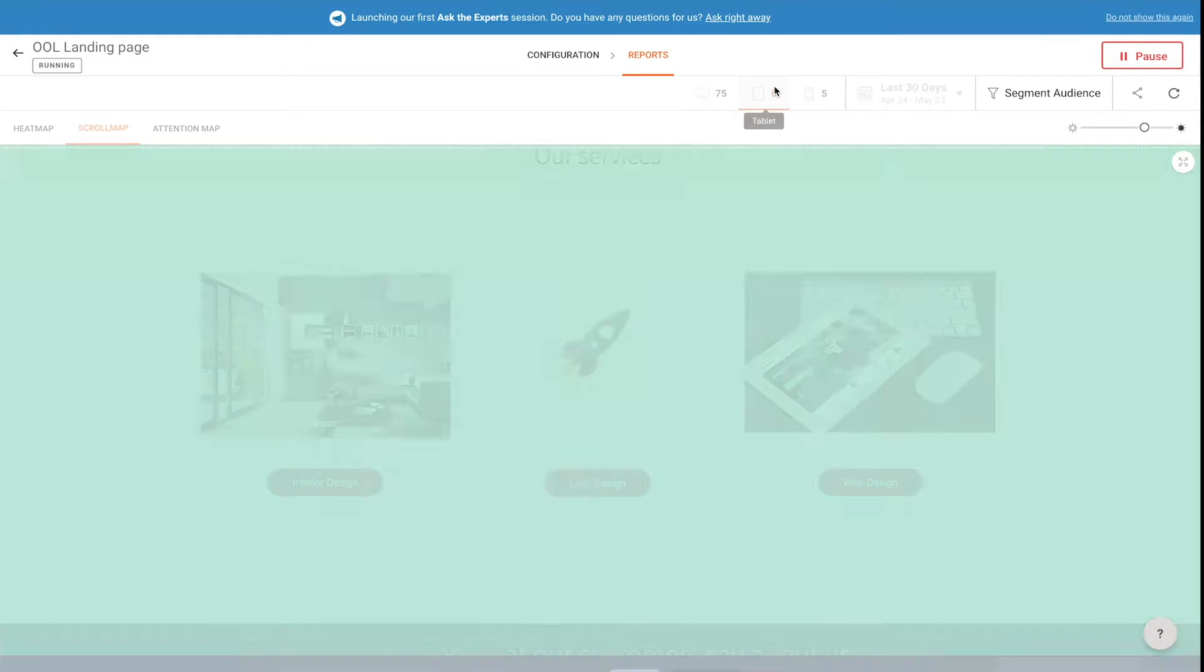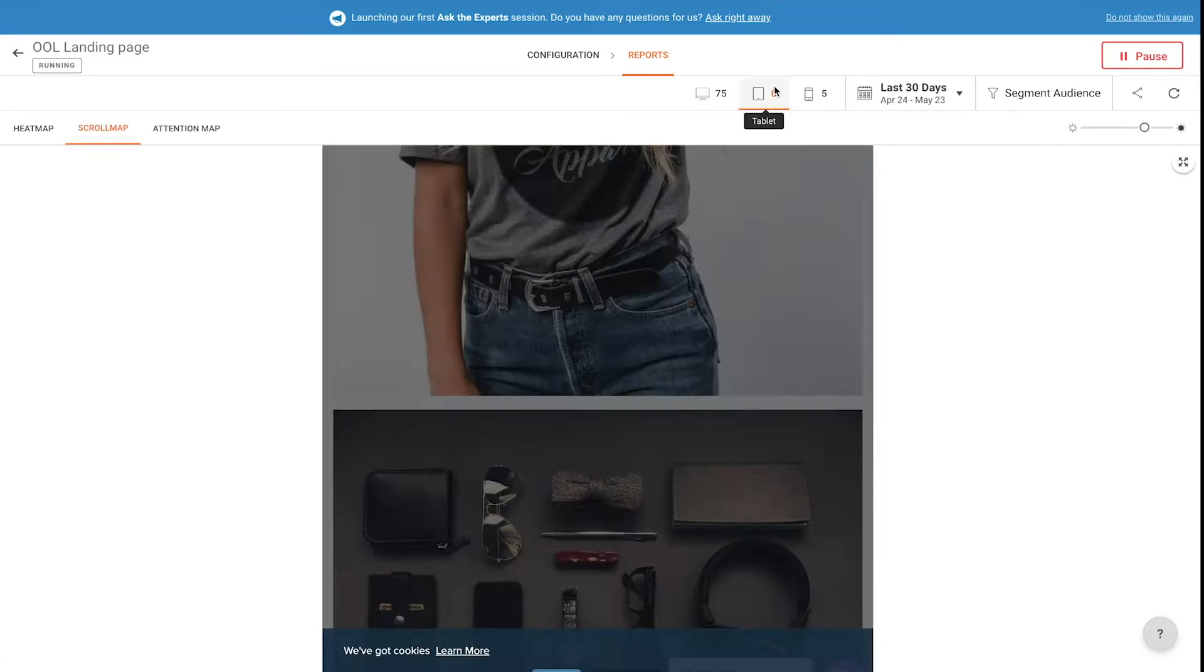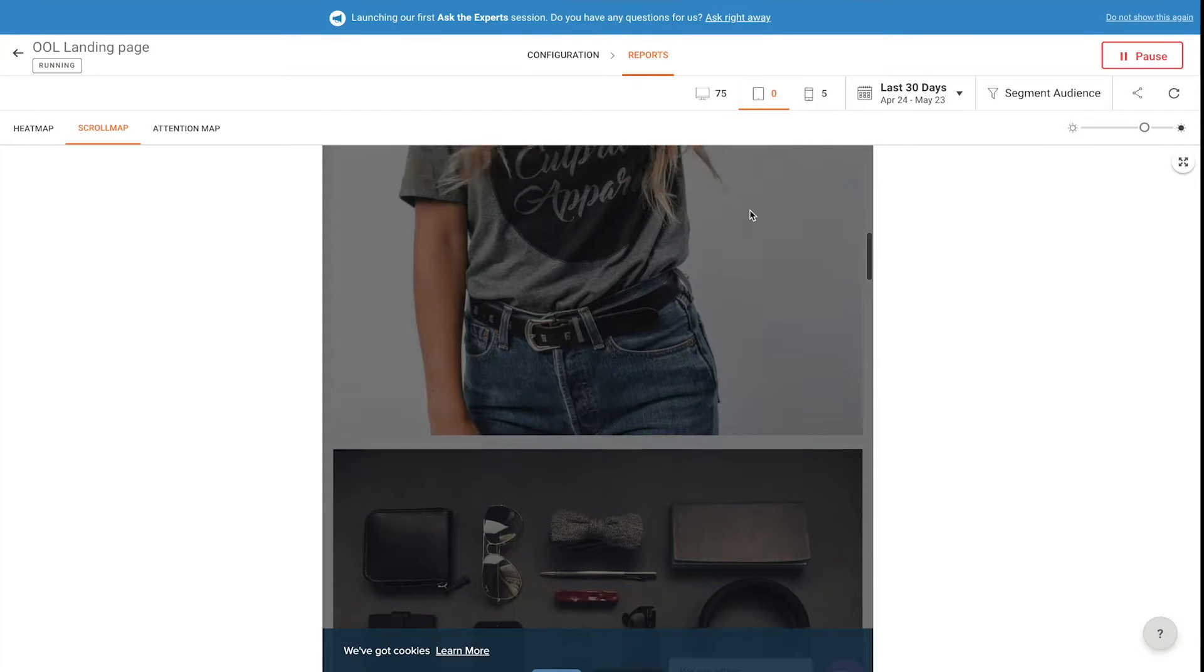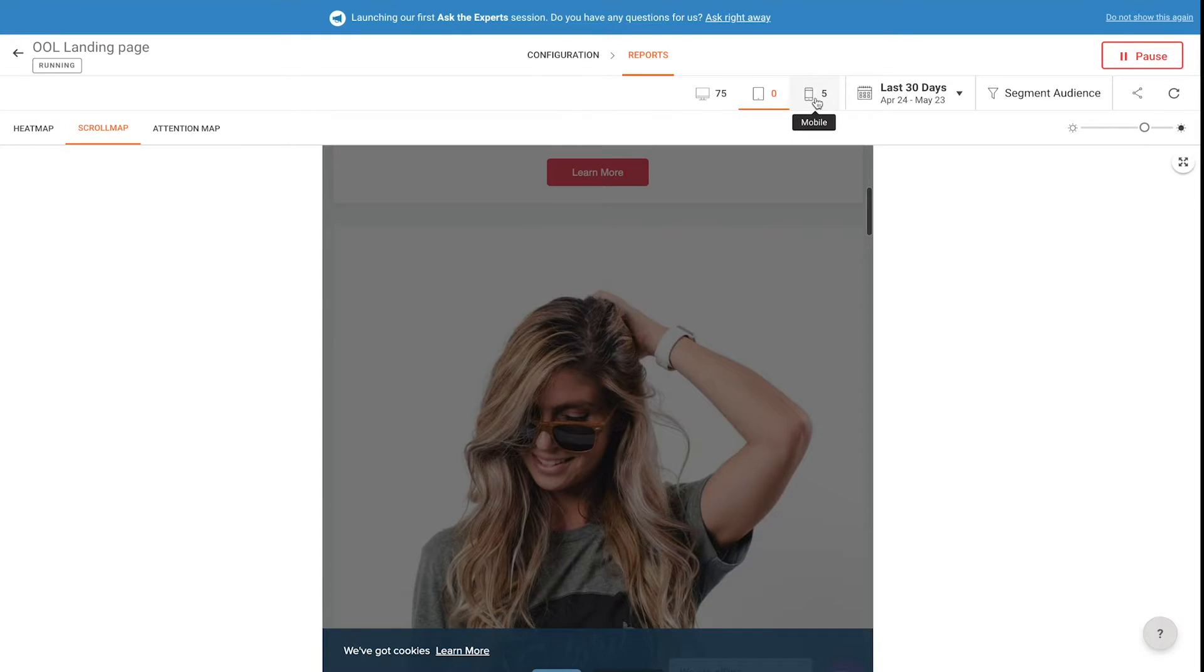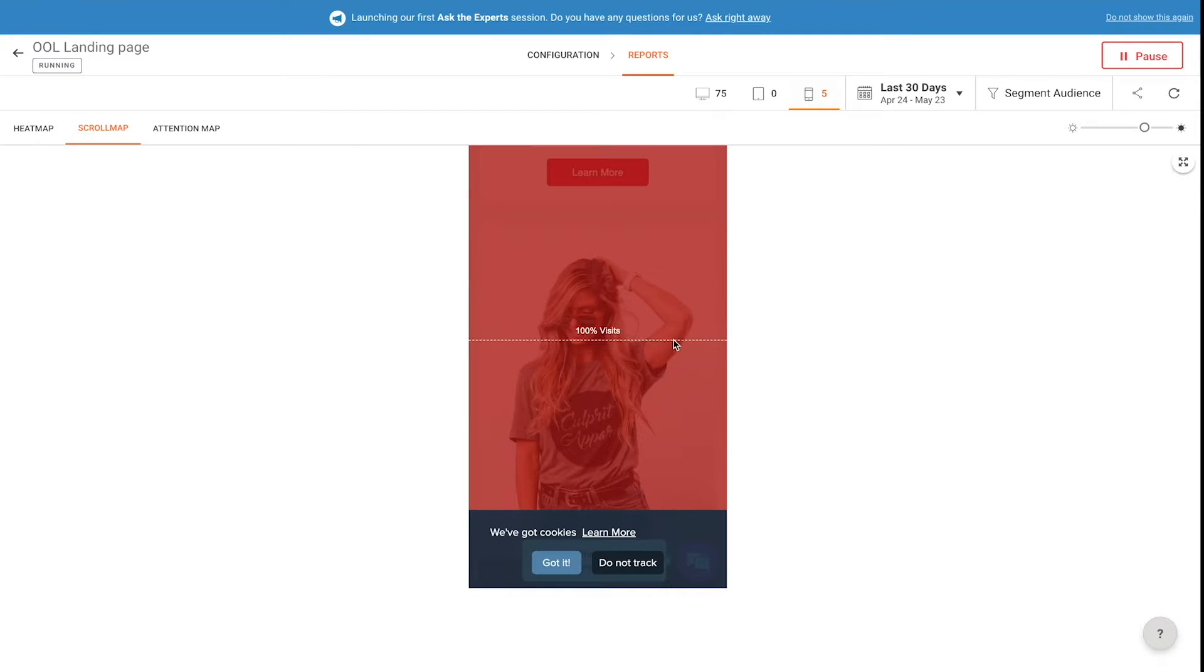You can also use this on the tablet or mobile version of your website.